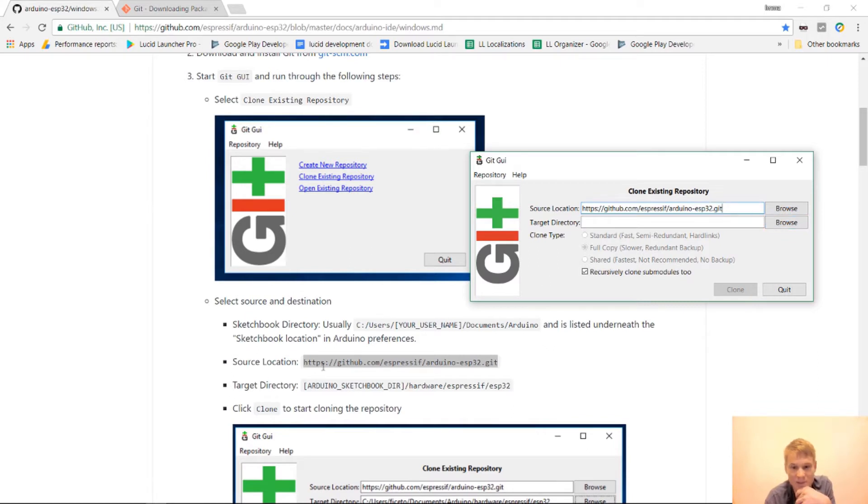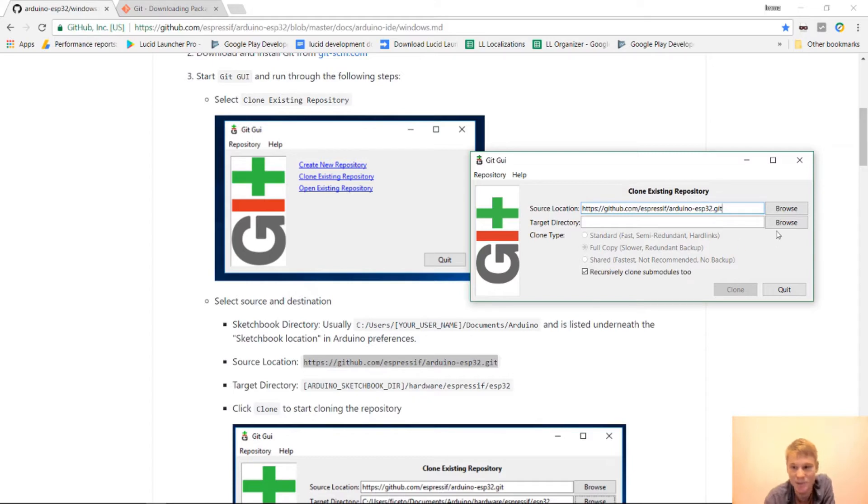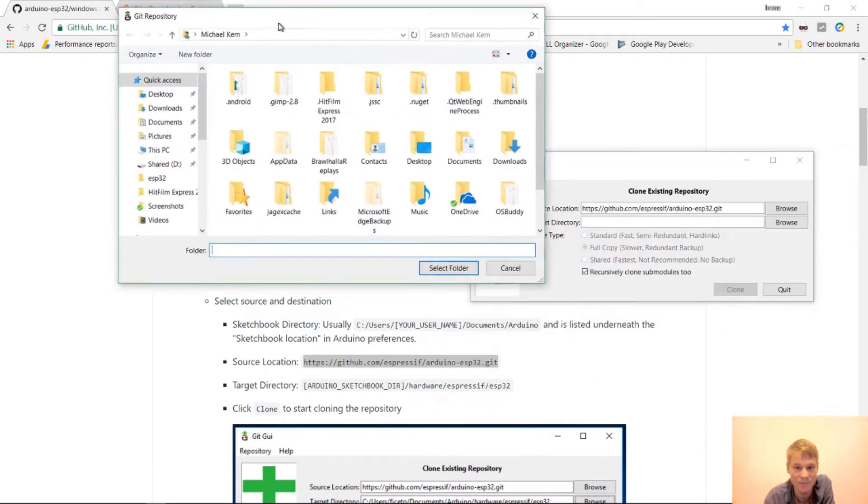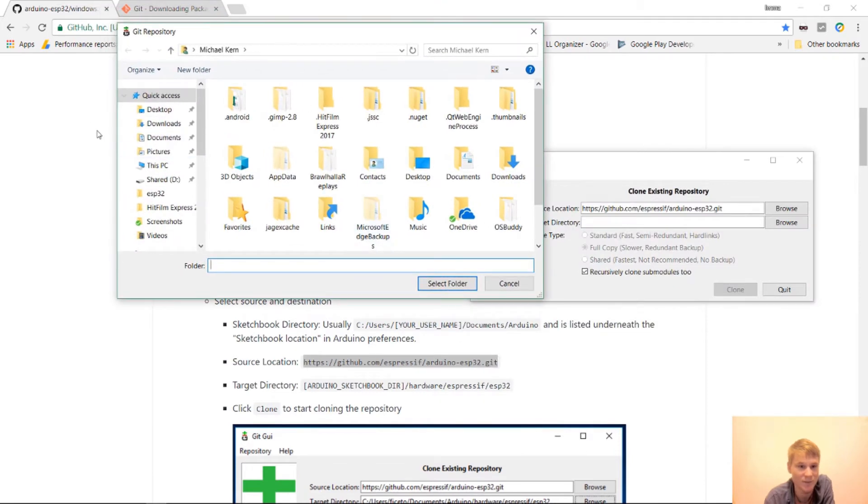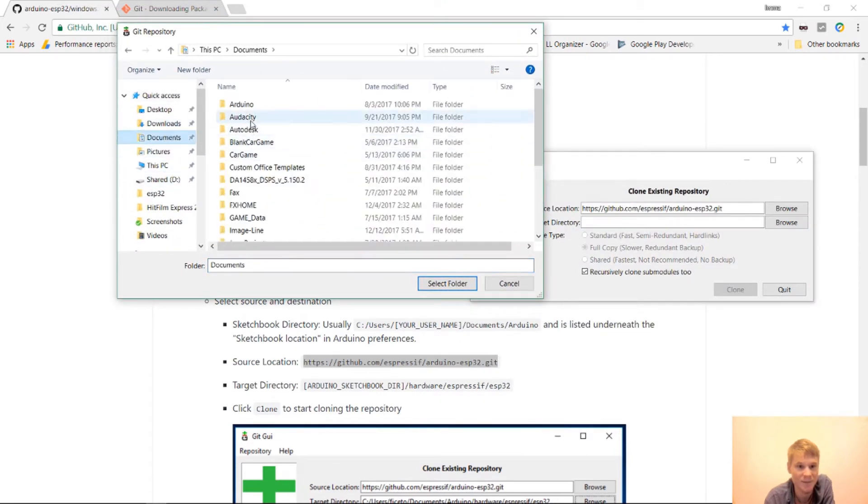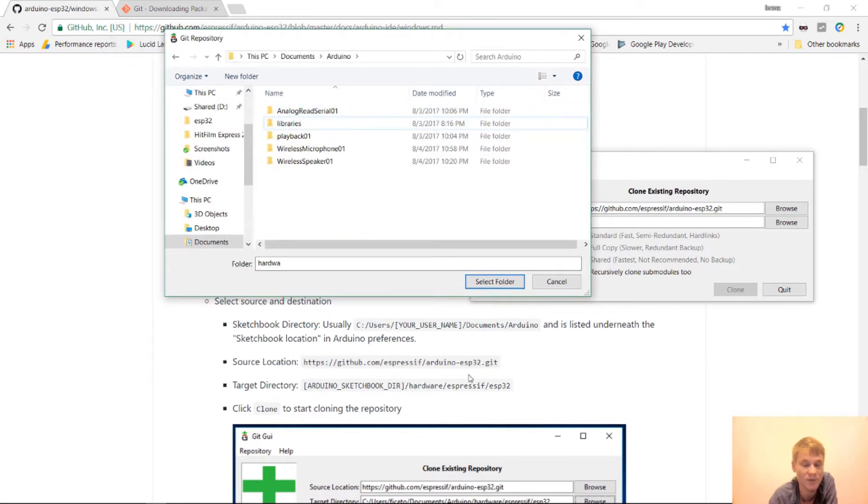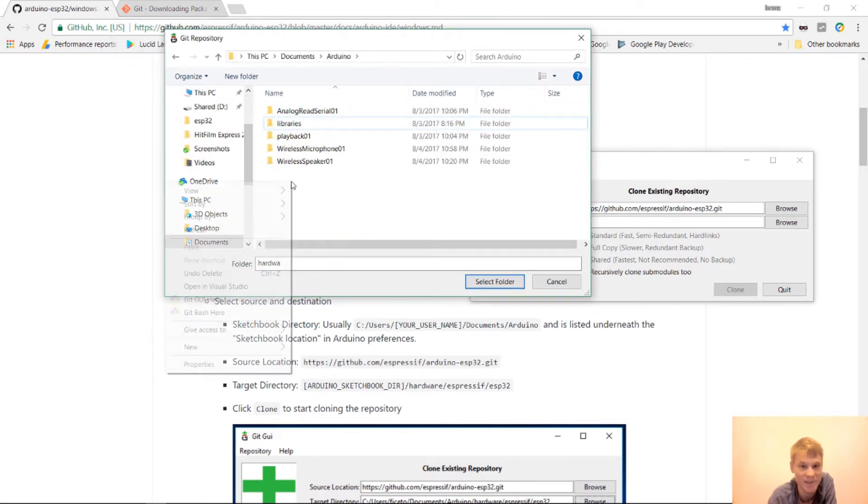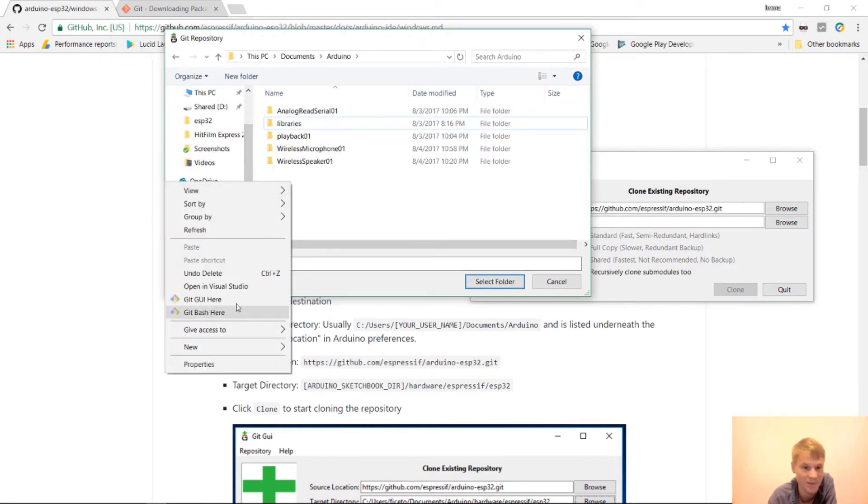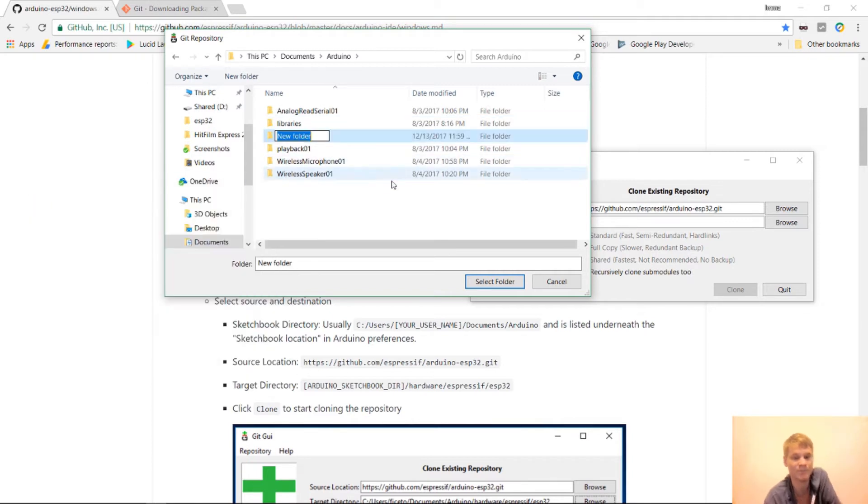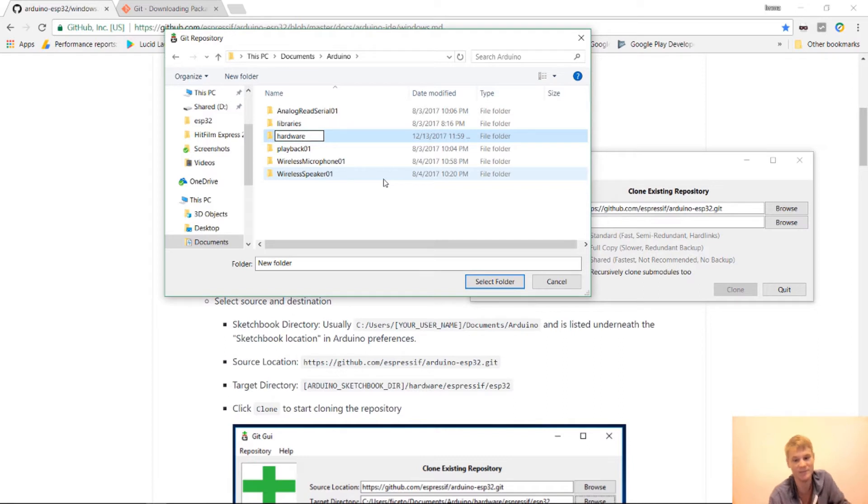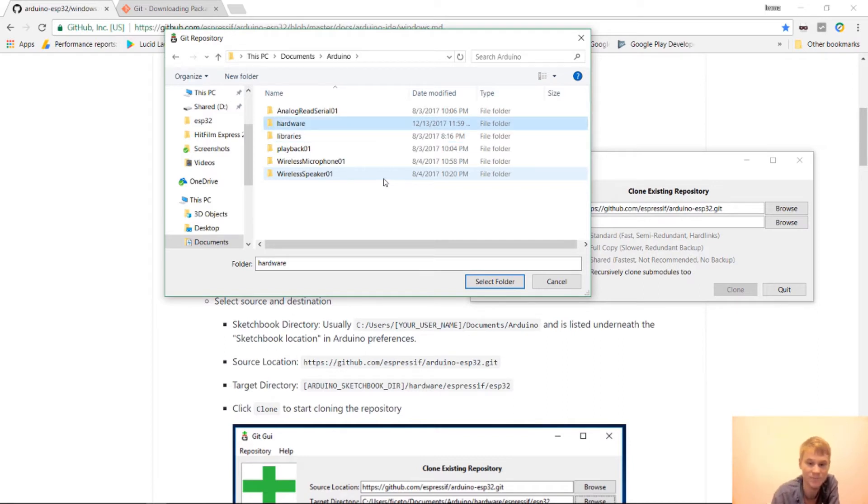Target directory is your Arduino sketchbook directory and hardware. So browse. We can go to documents. And then Arduino. There's no hardware folder in here. So I'm going to create it. I'm going to right click new folder. Type in hardware. And it's case sensitive. So I'll lowercase. Press enter. And then open that up.